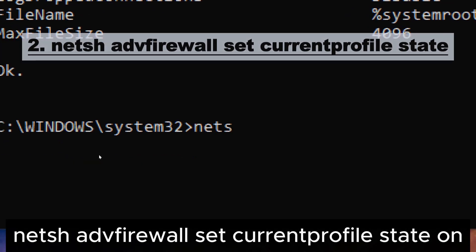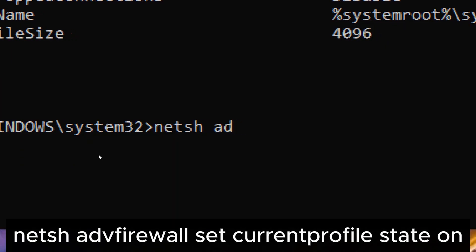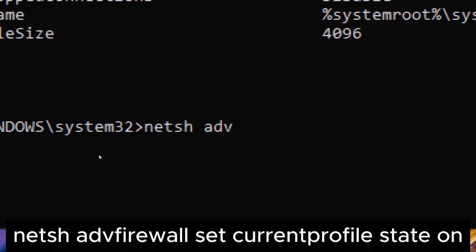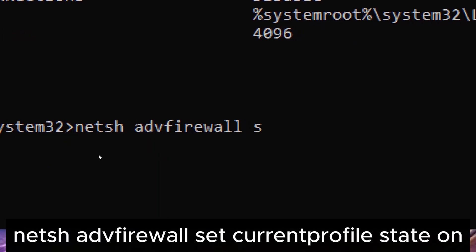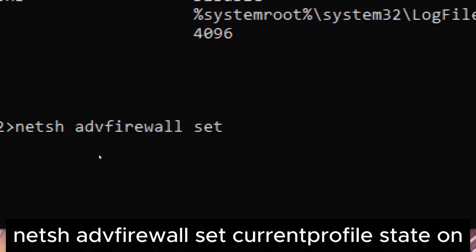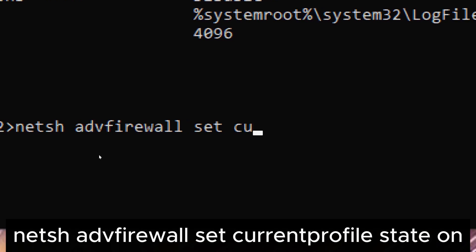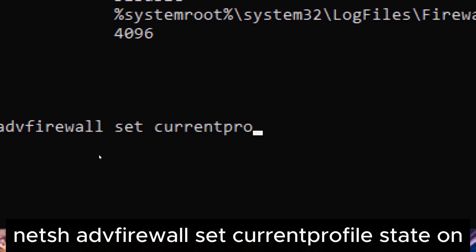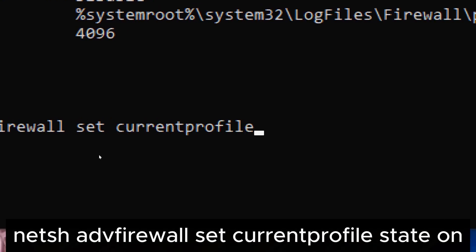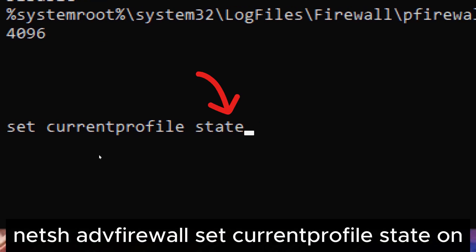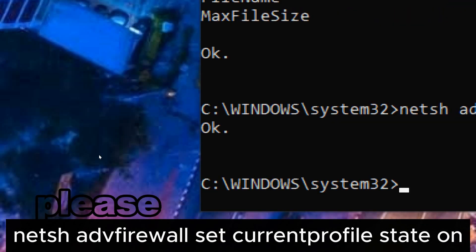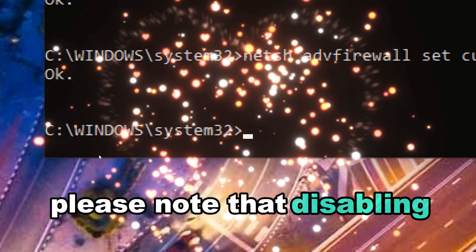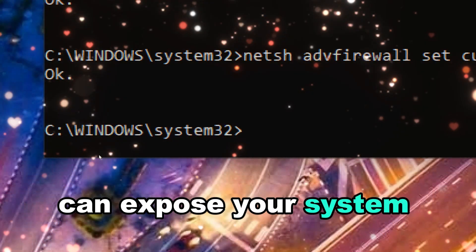Command two: netsh advfirewall set currentprofile state on/off. Type this command to enable or disable the firewall. Using 'on' will enable the firewall for the currently active profile. Replace 'on' with 'off' to disable it. Please note that disabling your firewall can expose your system to potential threats.